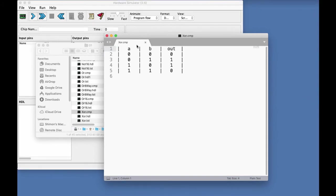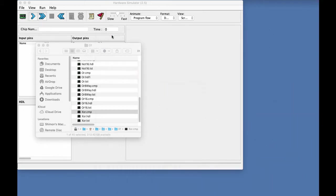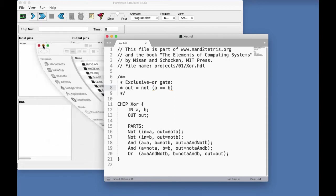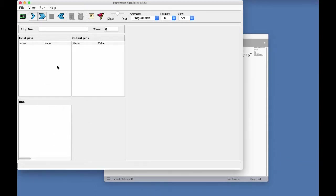So let's minimize the compare file, and let's bring back the HDL file, which we will use as a reference, and minimize the finder. Go to the simulator. And in previous demos,